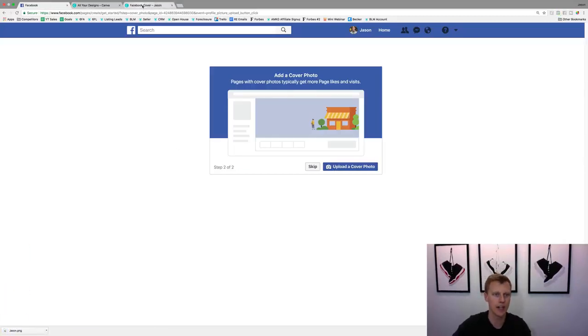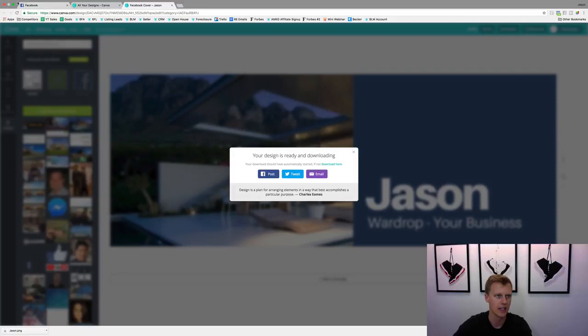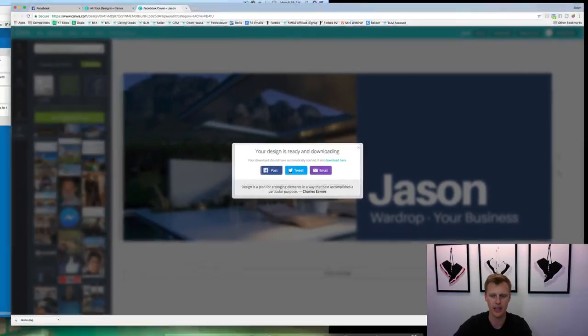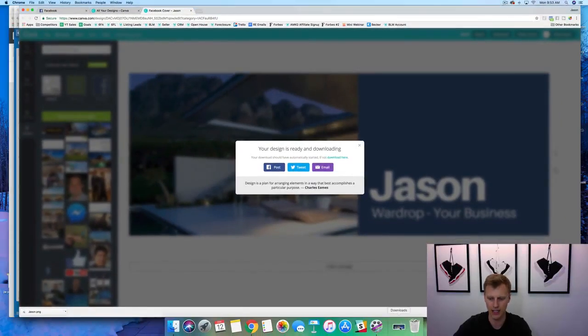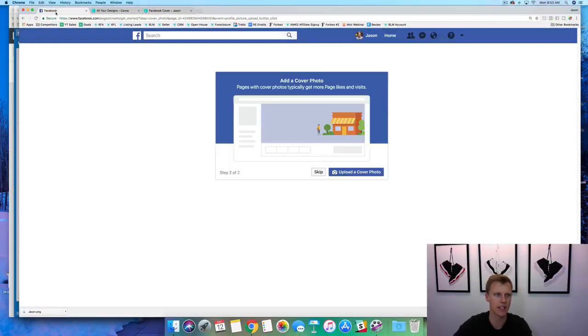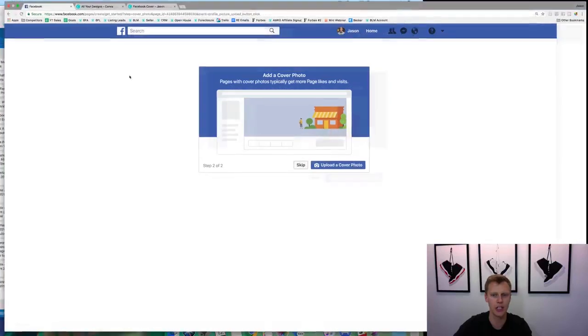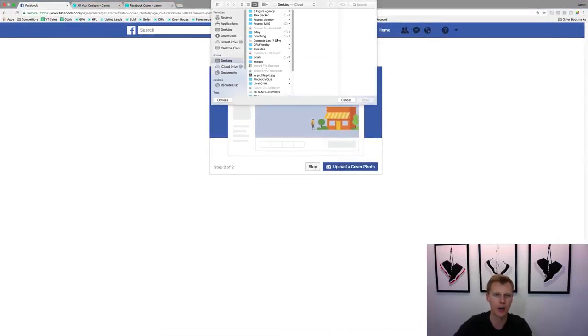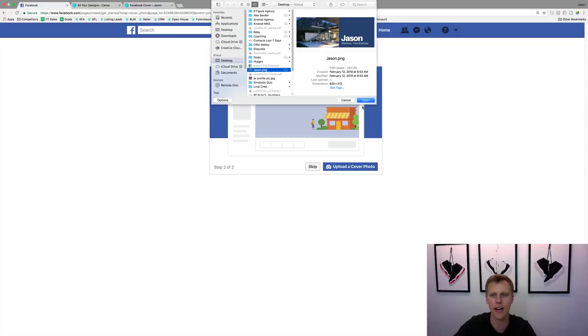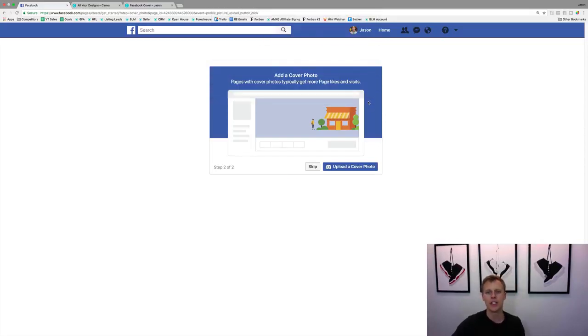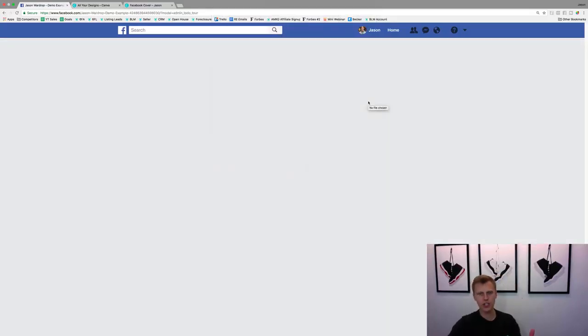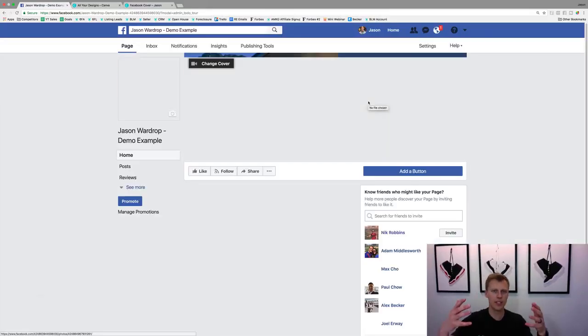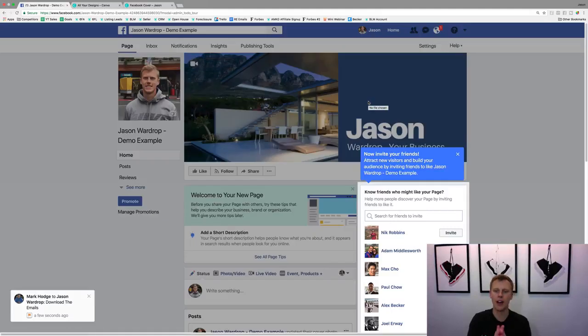And then we'll come back to this part right here where it says add a cover photo and we're just going to upload it. So let's drag this to my desktop really quick here. If we come back to my Facebook page, upload a cover photo, this should be right there on my background. Right here guys, so we just hit open and it just goes through, uploads it, and then now we have created our Facebook page.